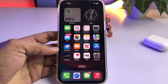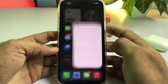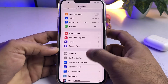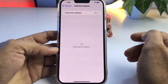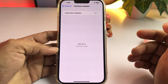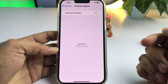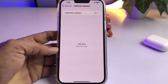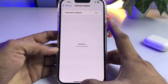Step one is check your iPhone software update. To check that, open your iPhone Settings, tap on General, tap on Software Update. Make sure you don't have any pending iOS update on your iPhone. If you have any pending iOS update, just update your iPhone to the latest iOS and then fix that issue.